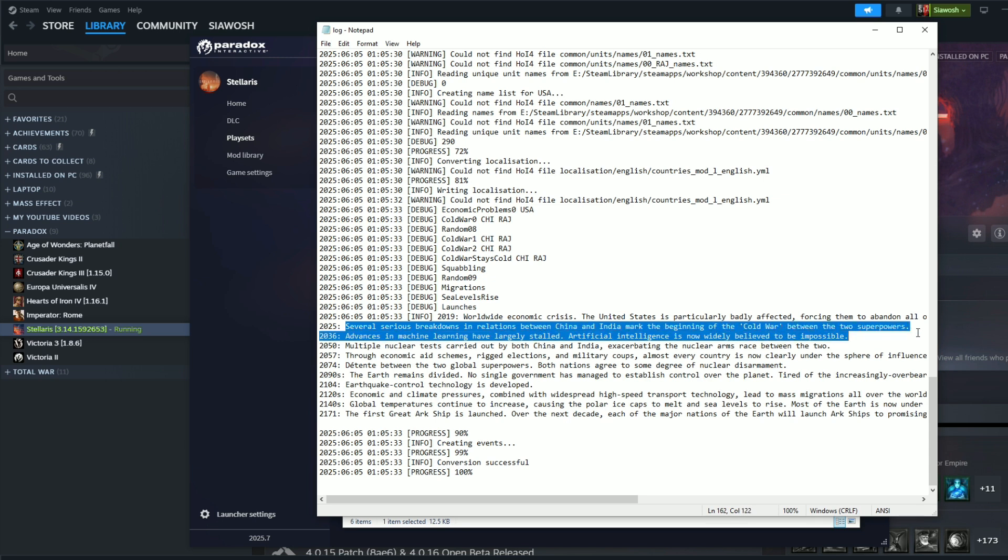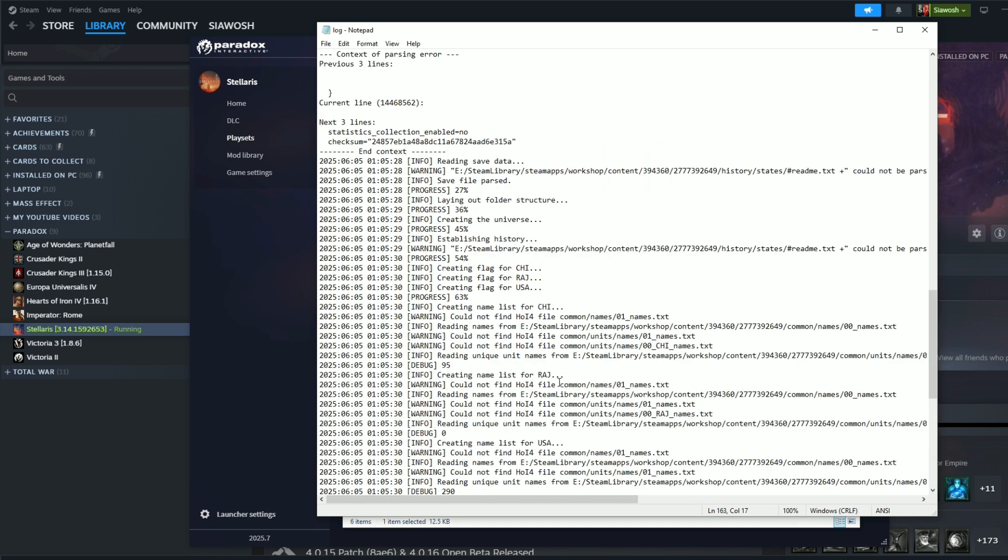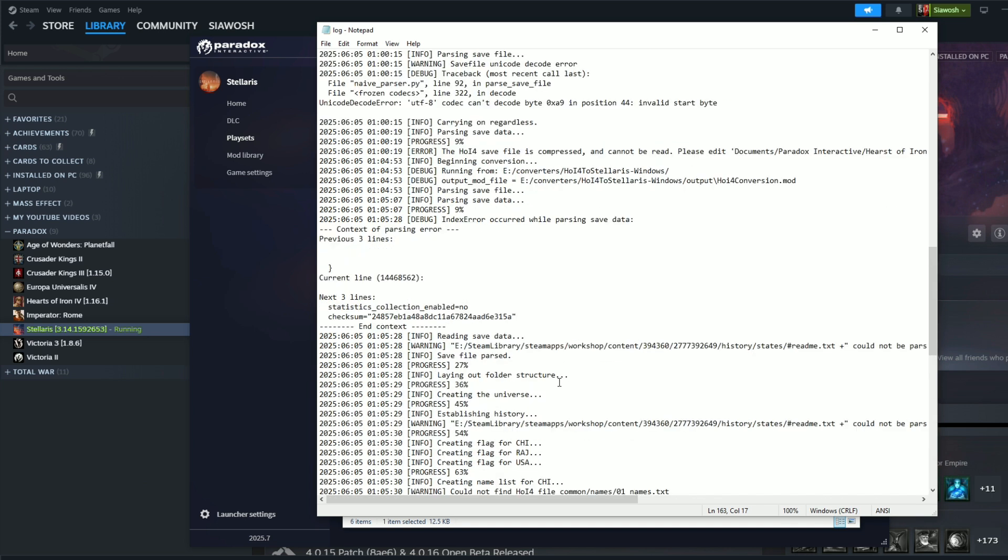Wow, several serious breakdowns in relation between China and India mark the beginning of the Cold War between the two superpowers. Advanced, advanced machine learning. Okay, this is all the progress until 2171. So this is the history. Wow, nice.